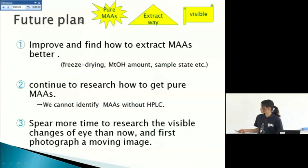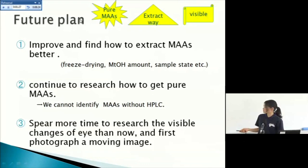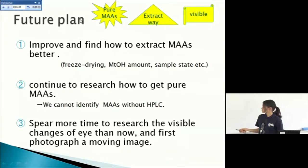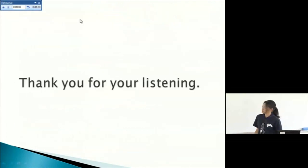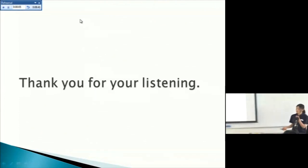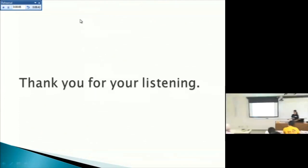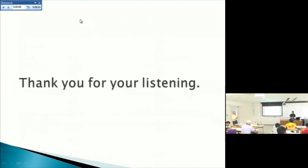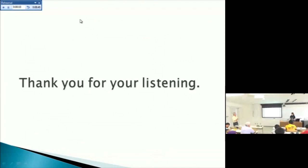My third plan. Spare more time to research the visible change of eyes. And first, photograph a moving image. Thank you for your listening. So I want many suggestions. Please ask many questions. Please.